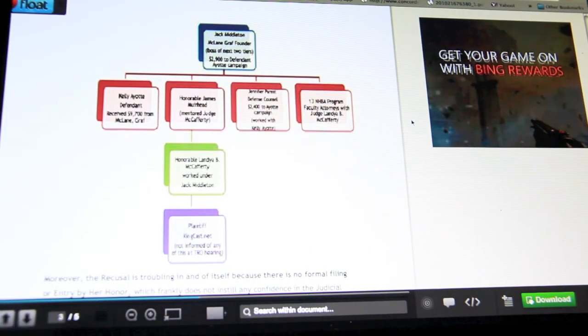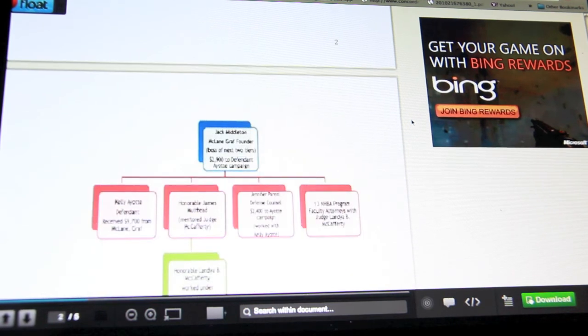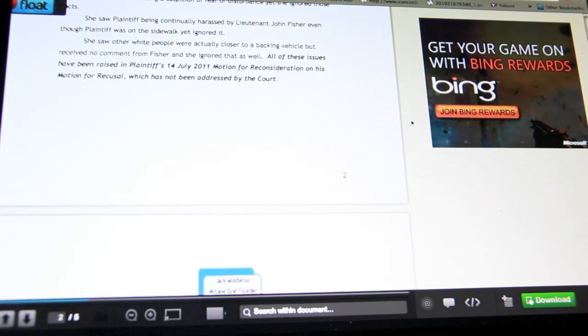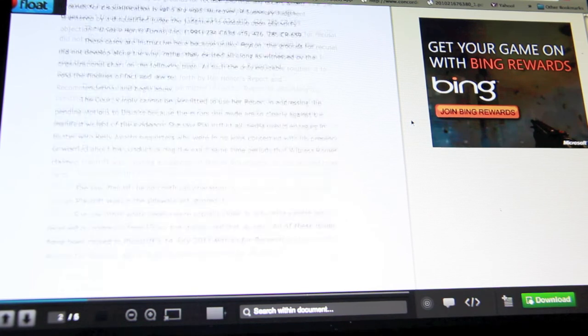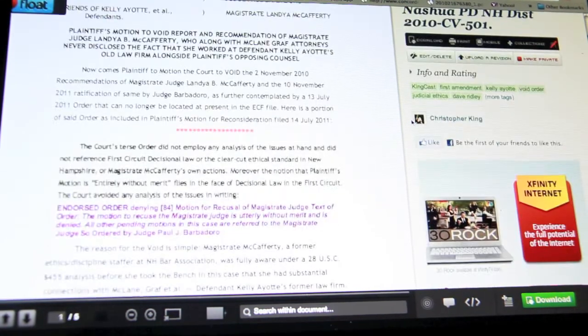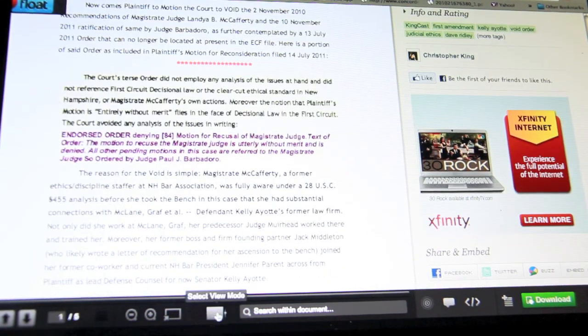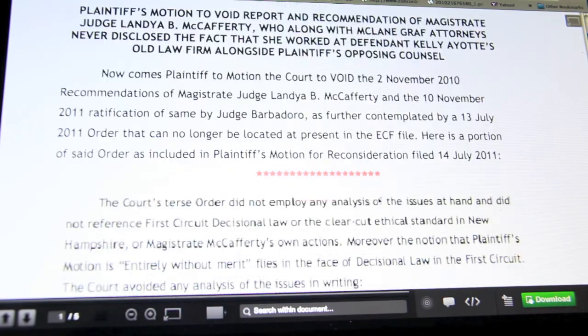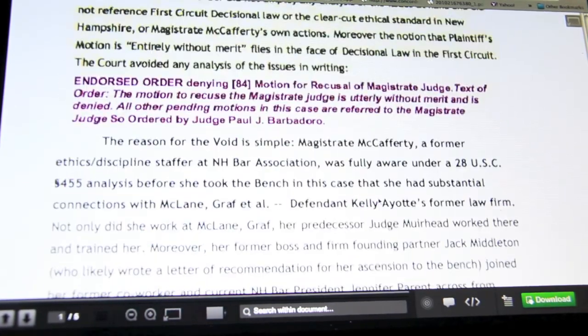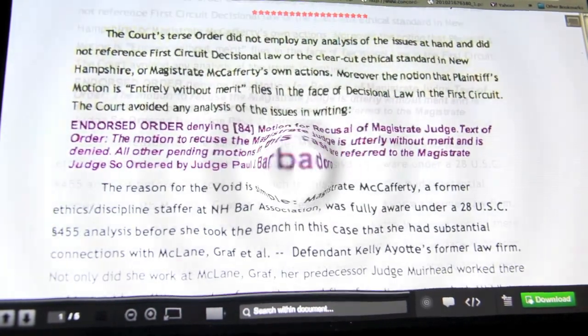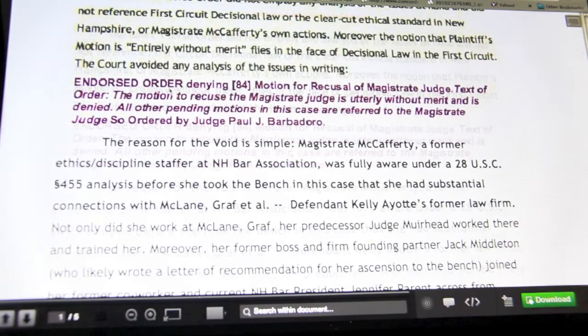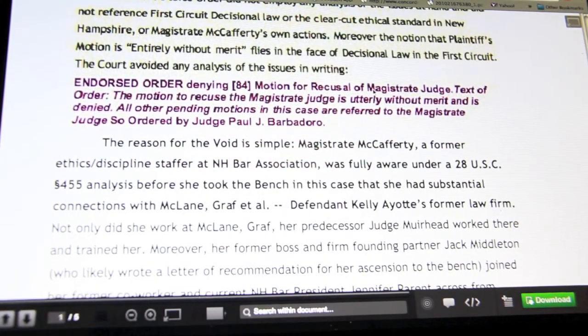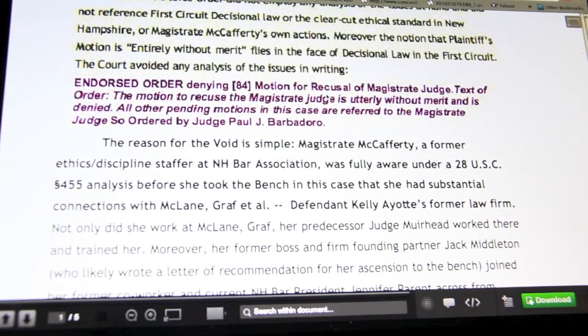I filed a motion to recuse under 28 USC 455. Initially I filed a motion for disclosure and that was ignored. Then the court wrote this terse order telling me that my motion was entirely without merit. That's what Judge Barbadoro told me. But then she went ahead and recused herself anyway.